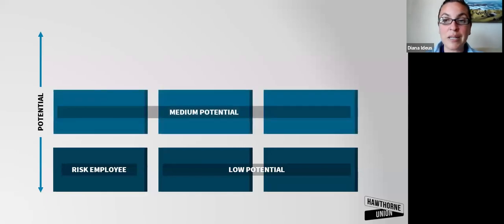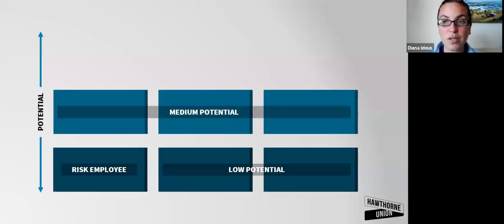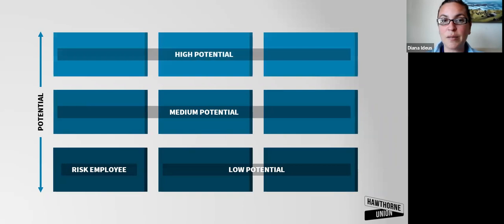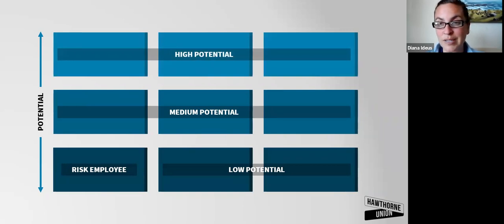Then we have medium potential. These are people that you see potential in for future leadership, but maybe aren't there yet, aren't looking at potentially the high potential in getting promoted in the next year.